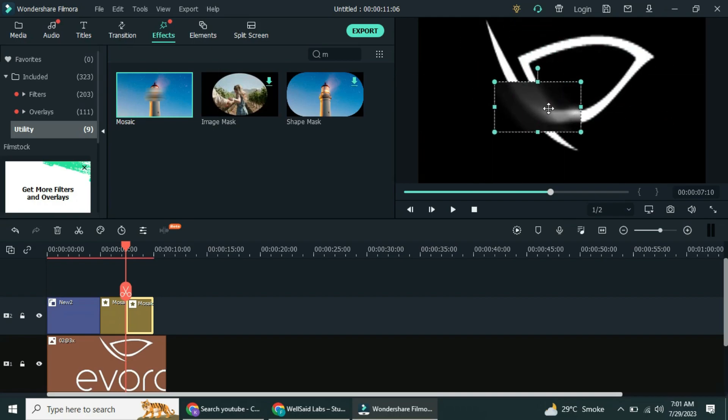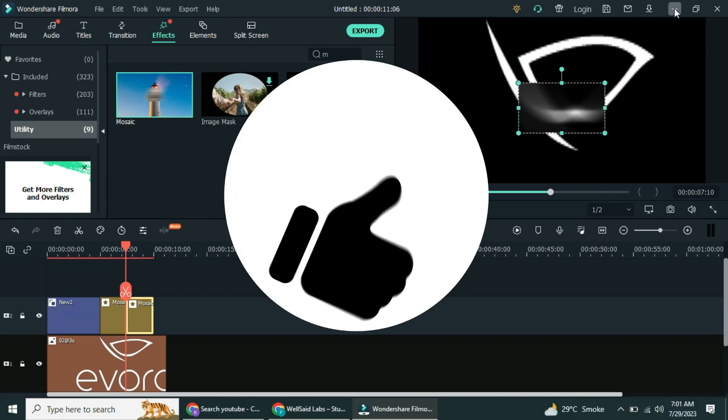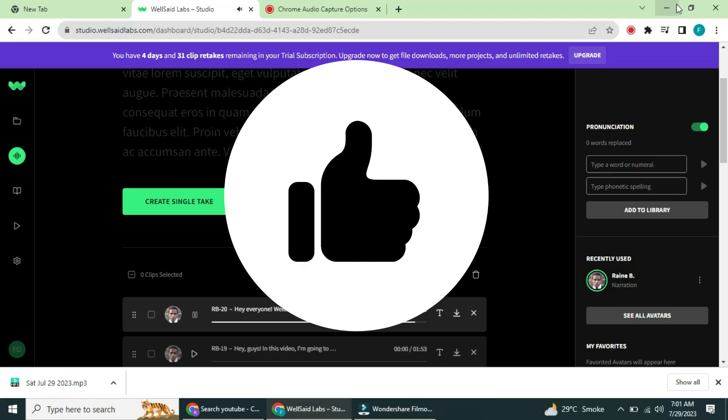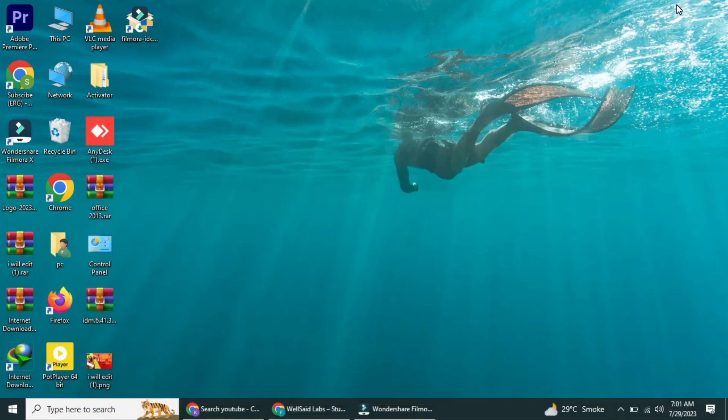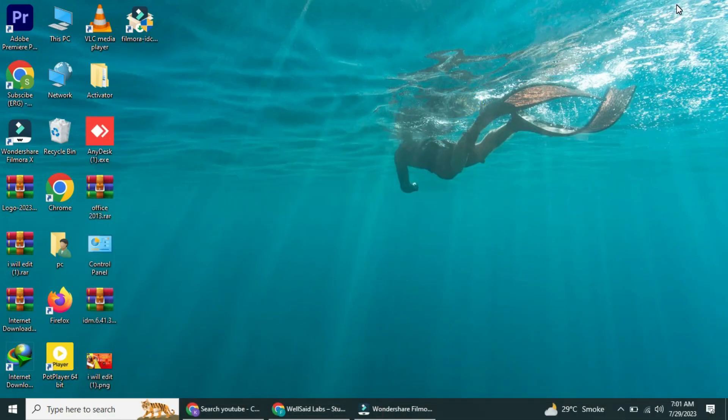Choose the one that works best for you, and say goodbye to that distracting logo in your videos. Before you go, make sure to hit the like button if you found this video helpful, and subscribe to our channel for more useful content.